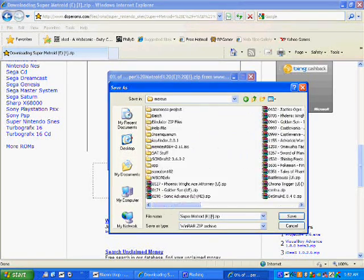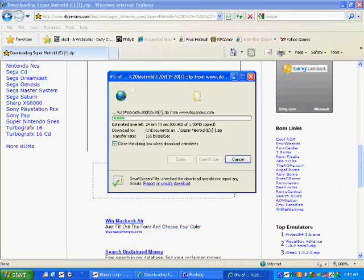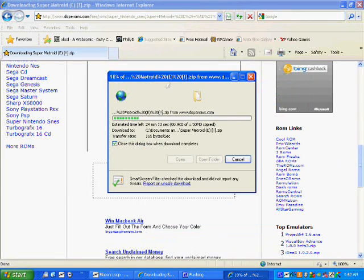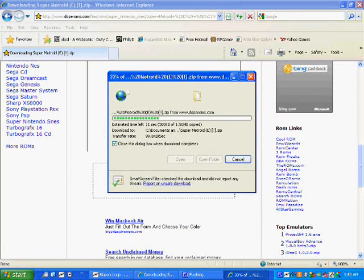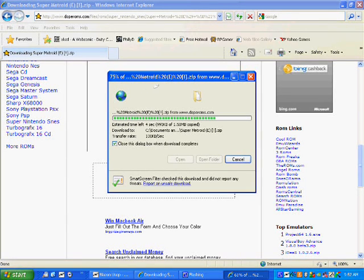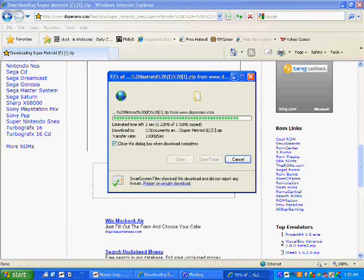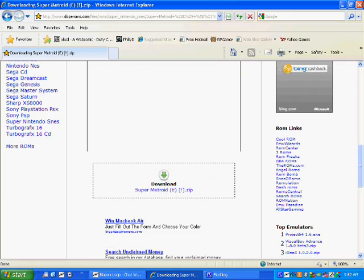And I have all these ROMs. Wait for it to transfer slash download. This could take a while. Alright.